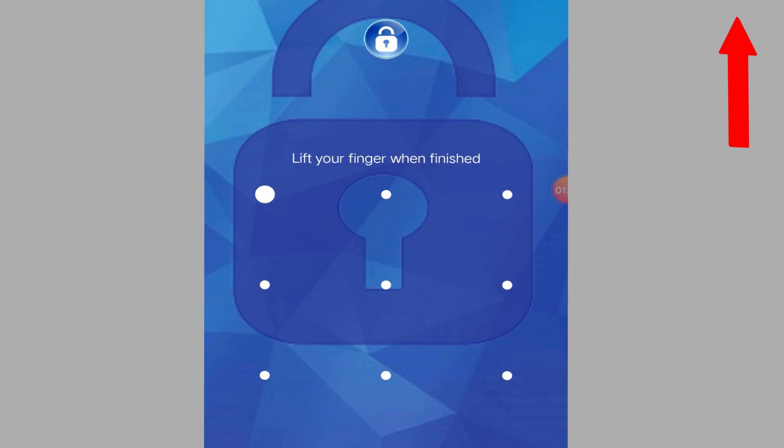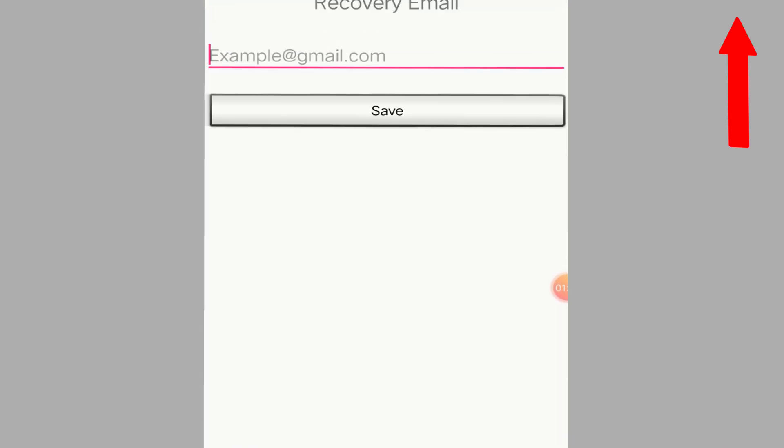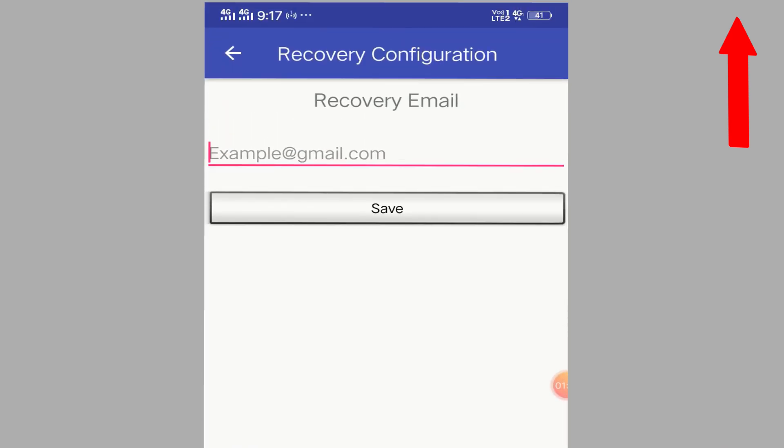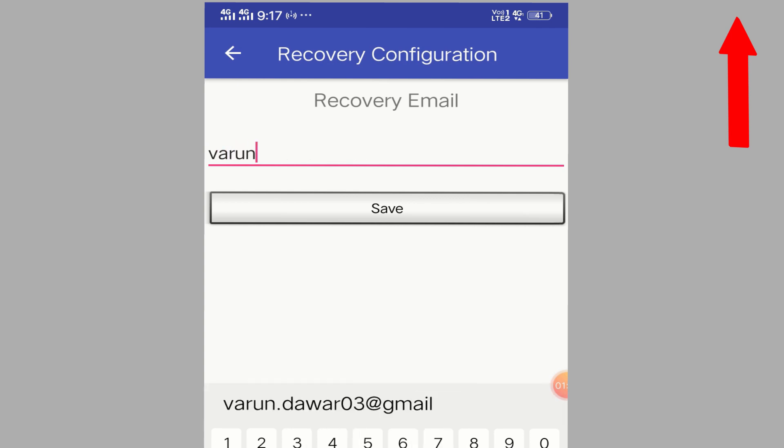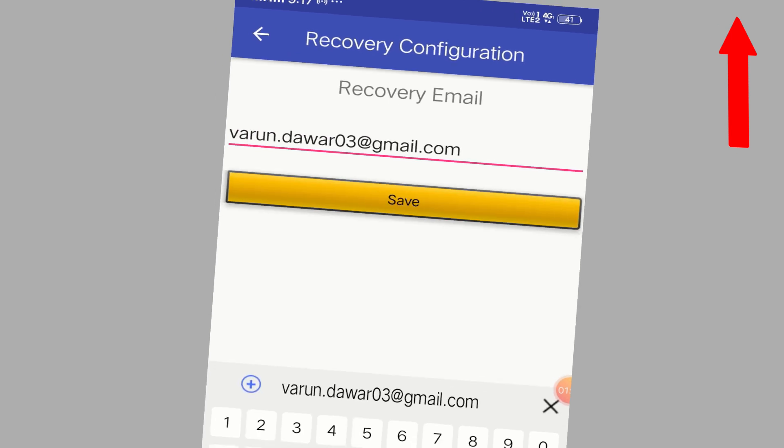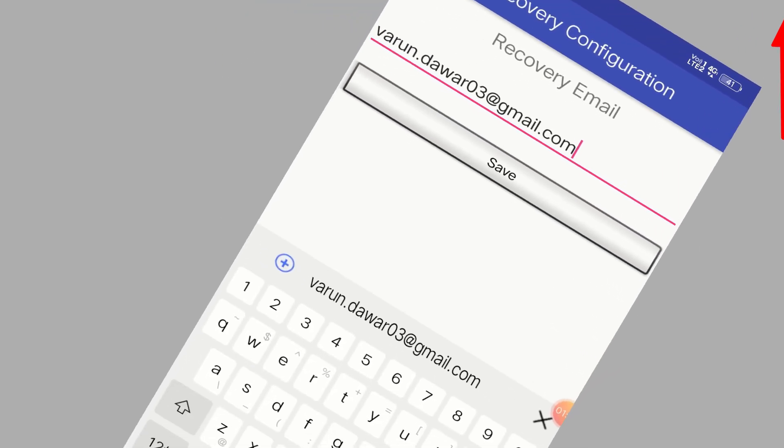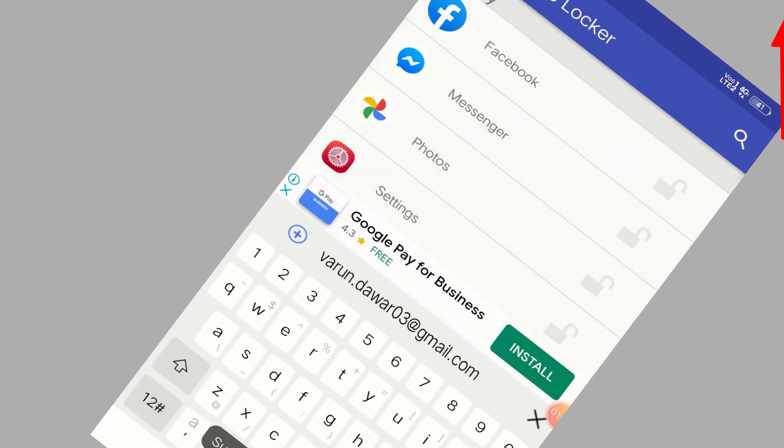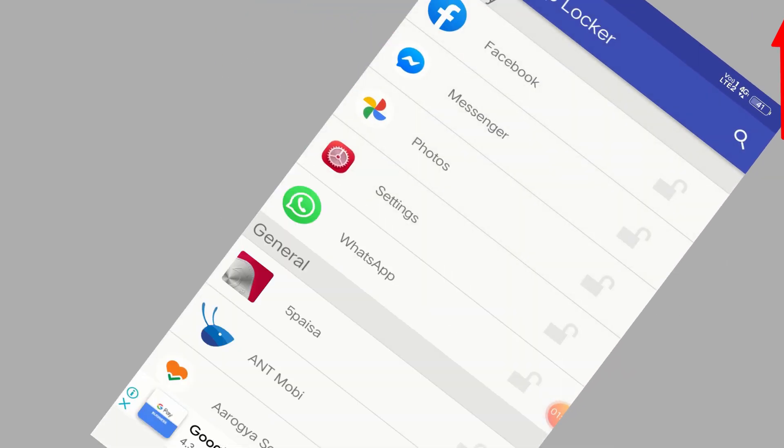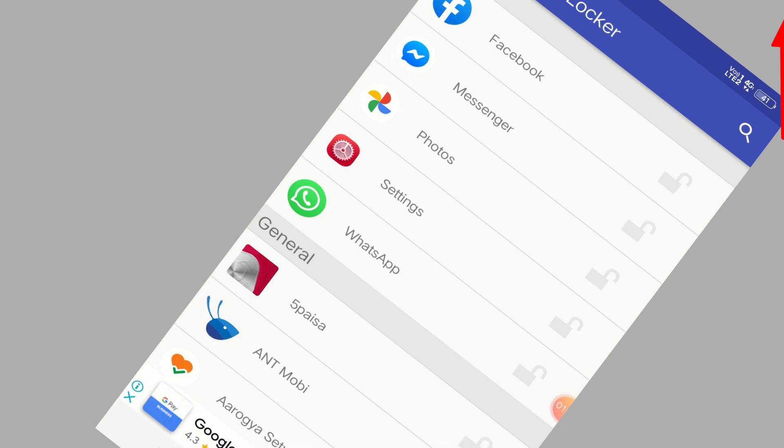I'm going to choose this password here, and then it will ask you to put your email address. So I'm going to put my email address and click on save. After that, you can select any of the applications.